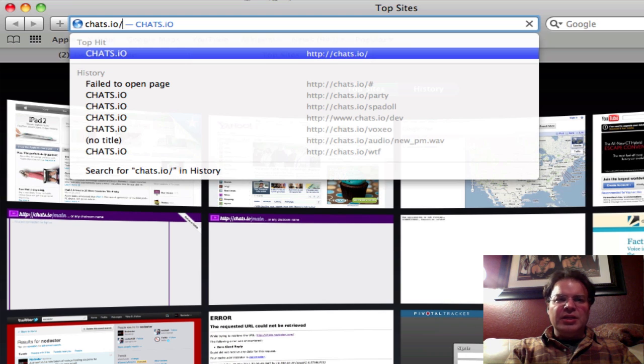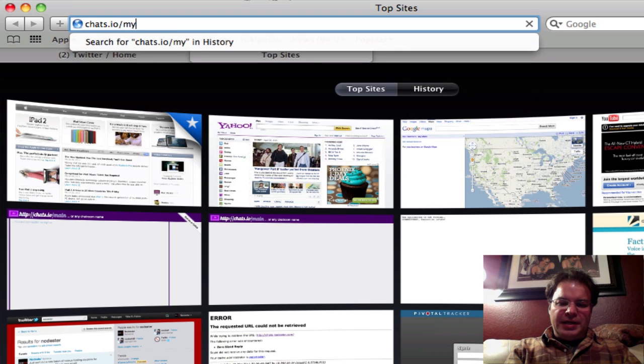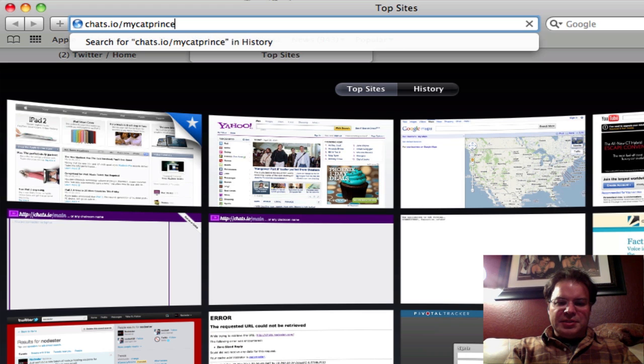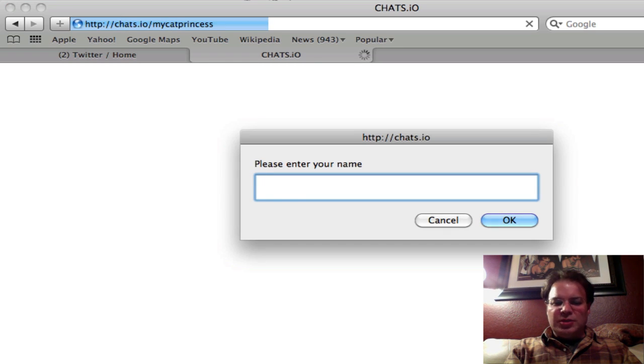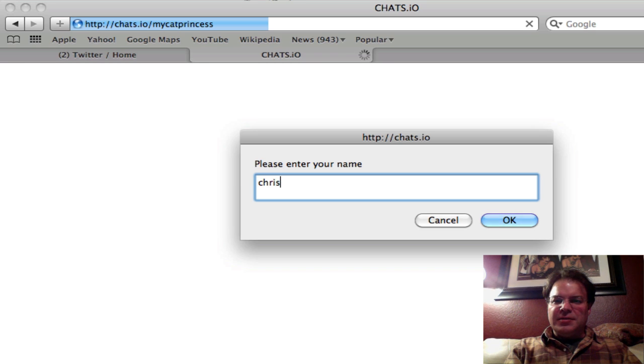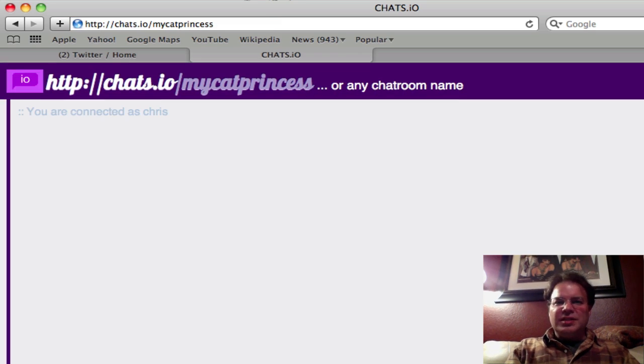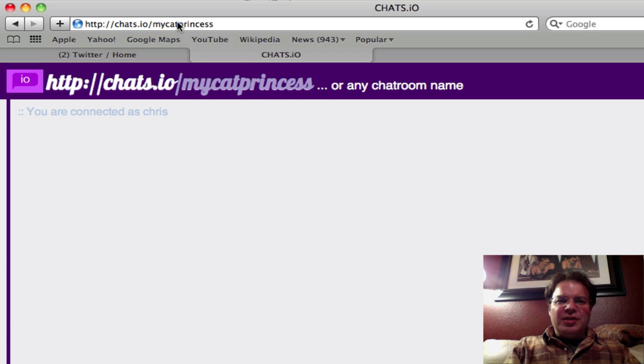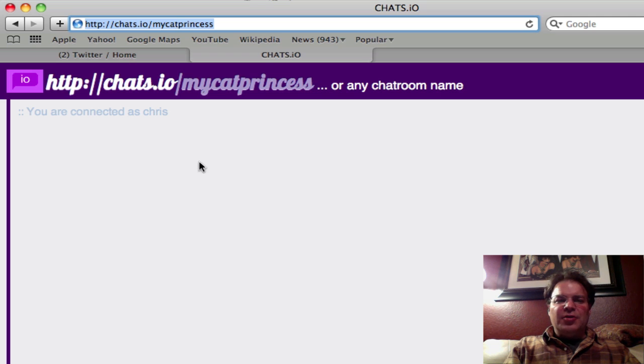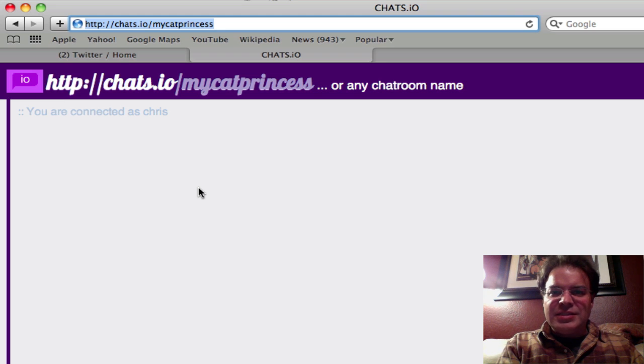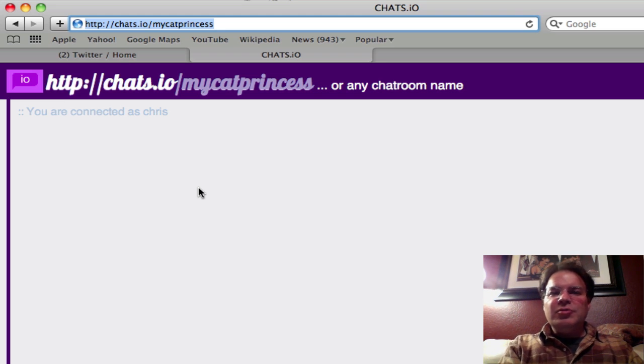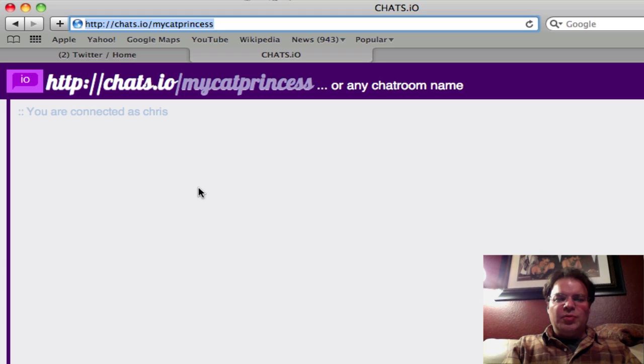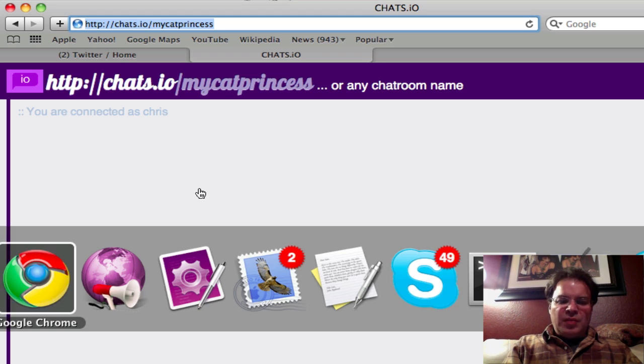Like my cat princess, how about that? That's pretty unique. The first time you come to the chat room, it's going to ask you what your name is. So I'm going to say Chris here, and then it remembers that. So it says Chris is in chats.io slash my cat princess. If you look up here on the address bar, you could either drop that link into Twitter and then all your friends can join you. Or you don't even have to come to chats.io first. You could put the link in Twitter and anyone who goes to that link are going to end up in this chat room with you.